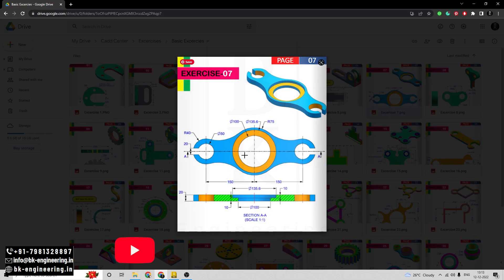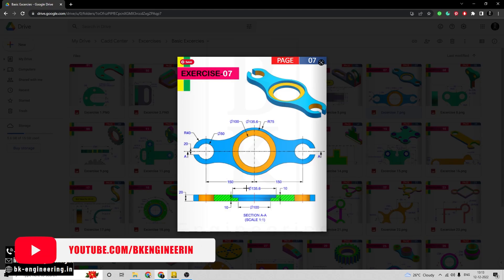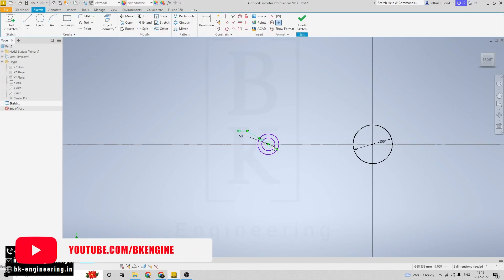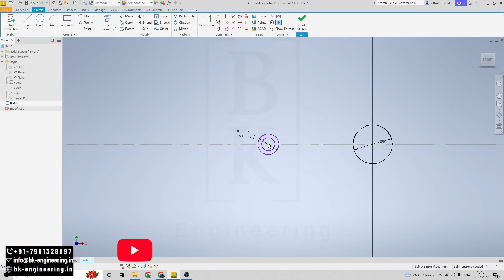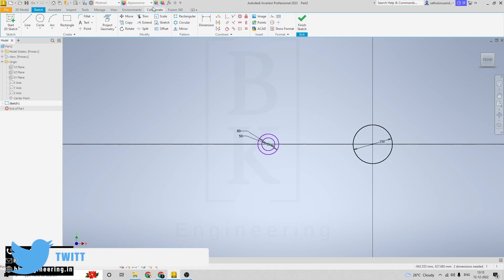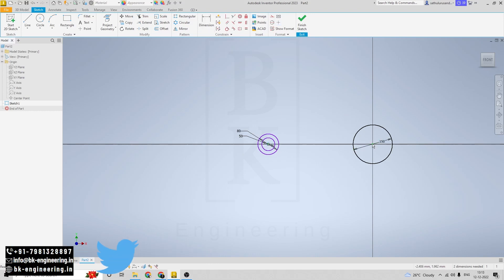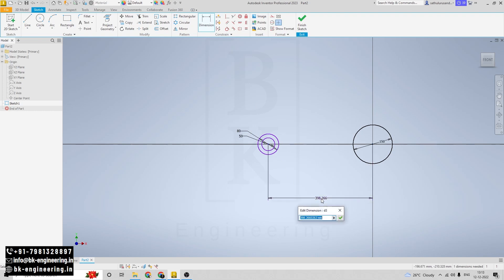Now I am setting the distance between these two circles. The distance from this point to this point is 150mm, and also this point to this point — a distance of 150mm.